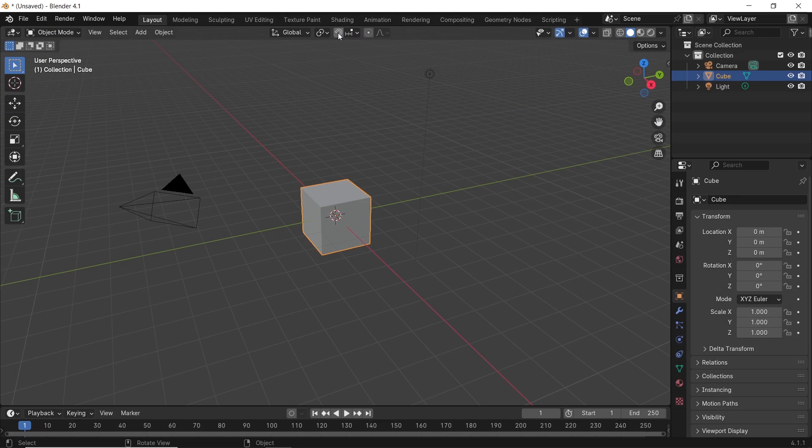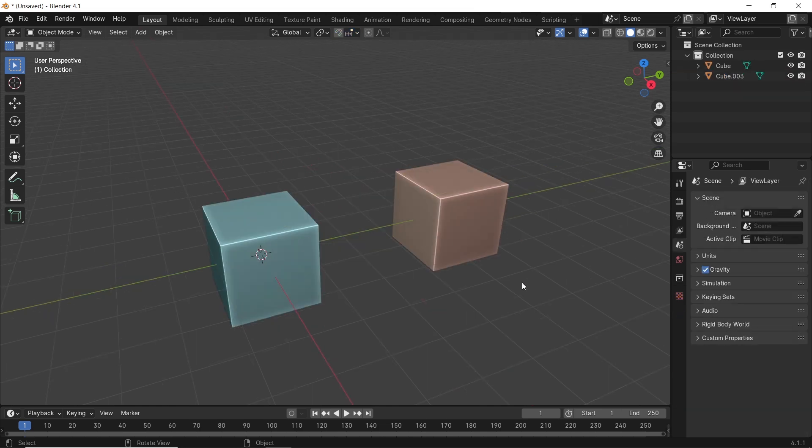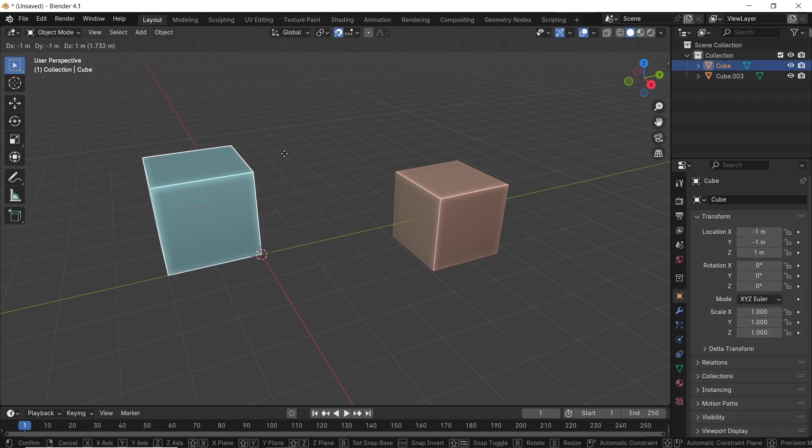The snap tool is full of options to help you make the right snapping you need, but it's not the only one in Blender, not anymore. Since Blender 4, we now have a new and fast way to snap objects.